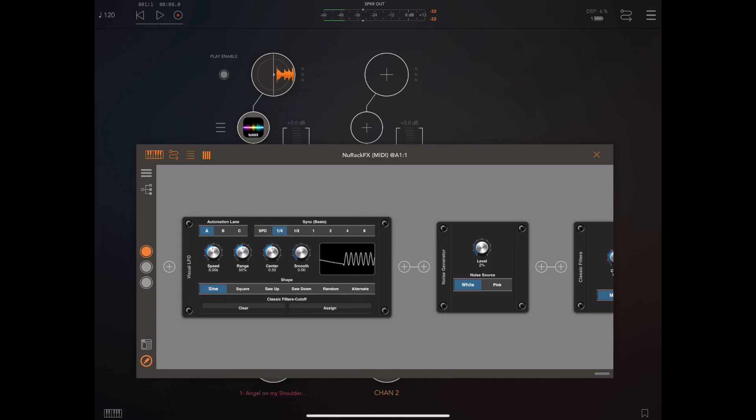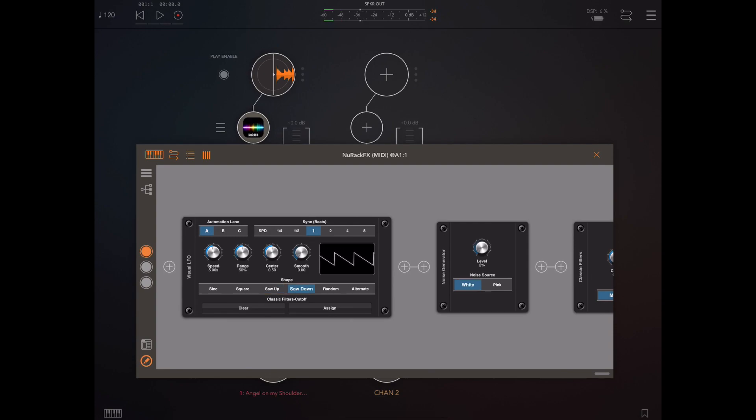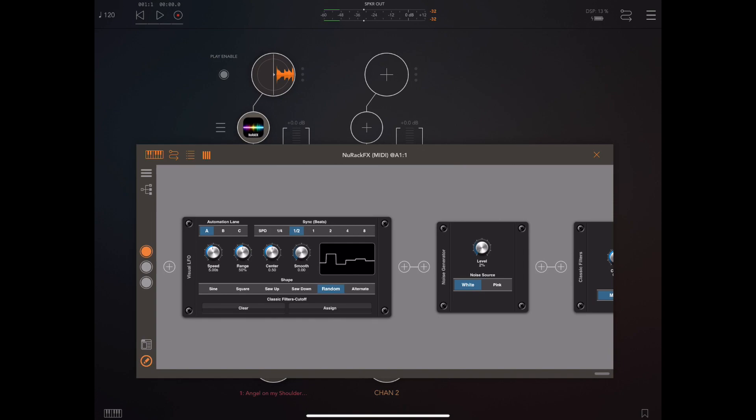Now if we try picking different options from that shape selector and slow down that rate you can see the square waves and the ramps. We can do a ramp up, ramp down, we can also do random which just picks random values that probably works better with a faster speed.